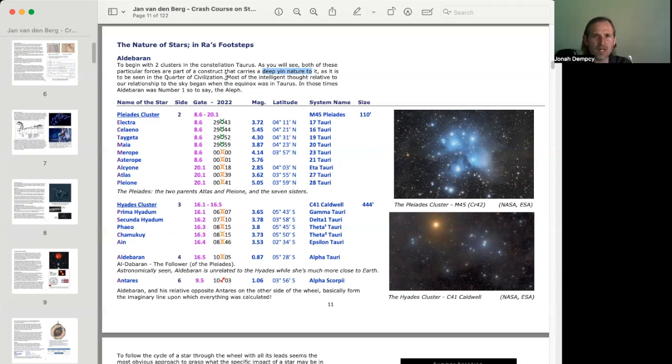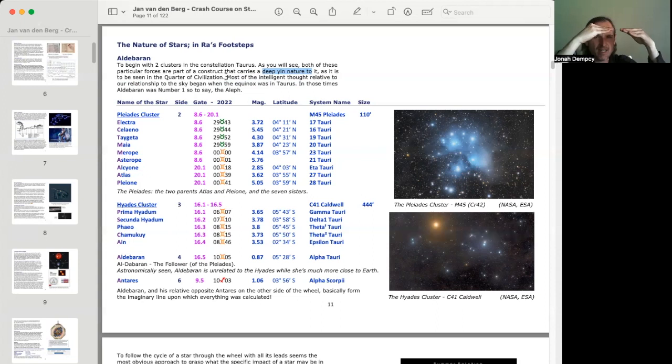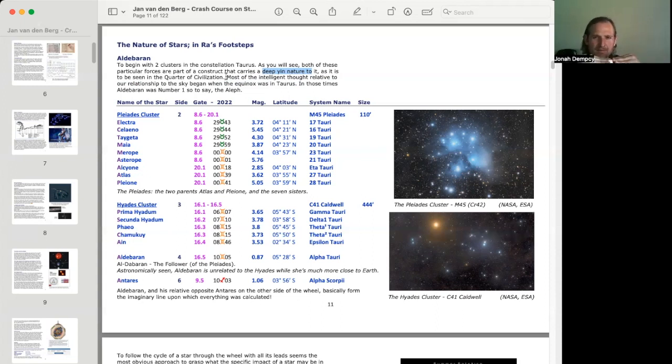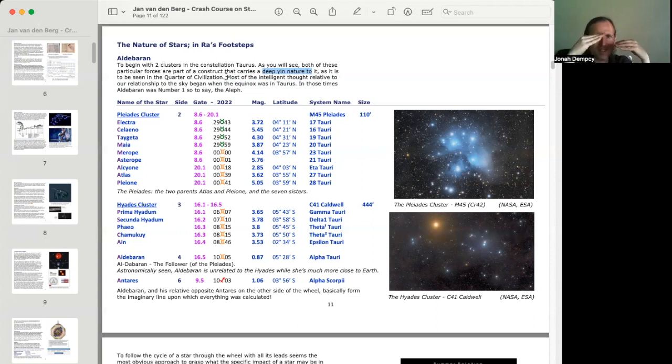Because, you know, we count up hexagrams from the bottom. One, two, three, four, five, six. And each one will either be Yan or it'll be Yen. Yan, Yen. You know, it'll be an unbroken line or it'll be a broken line.